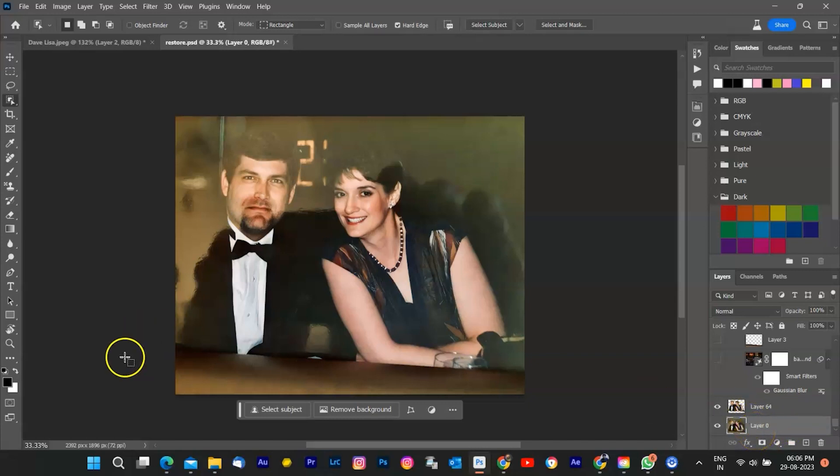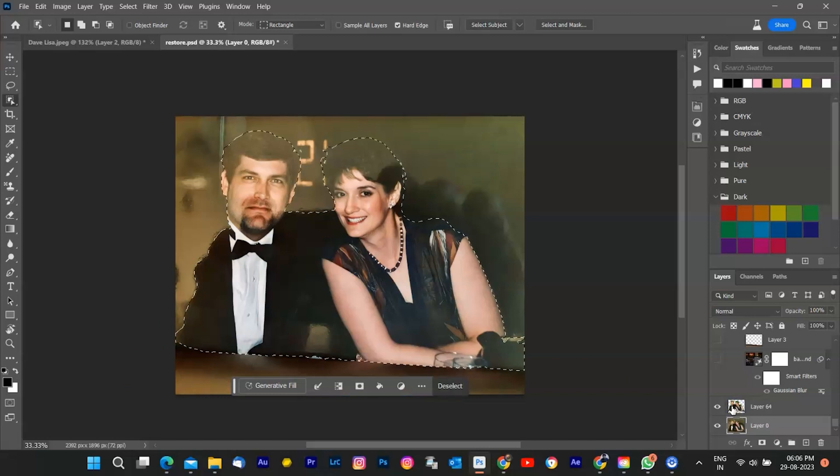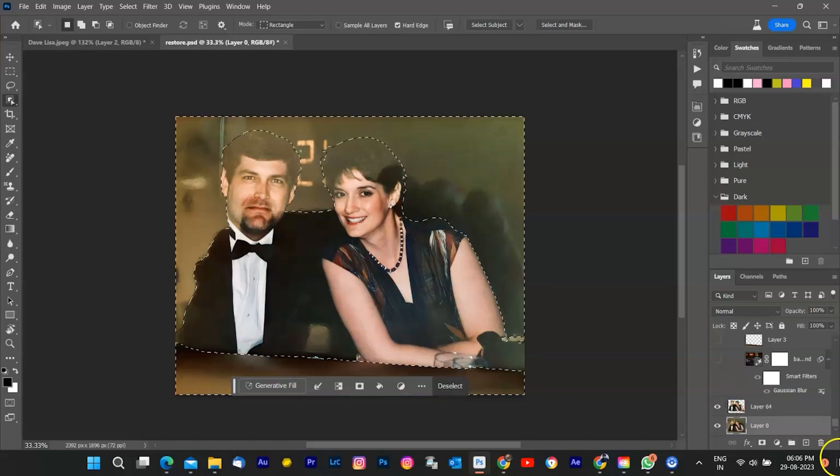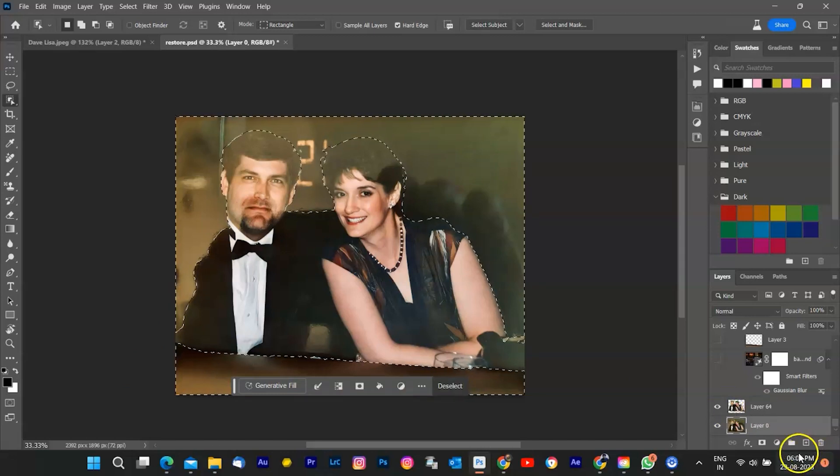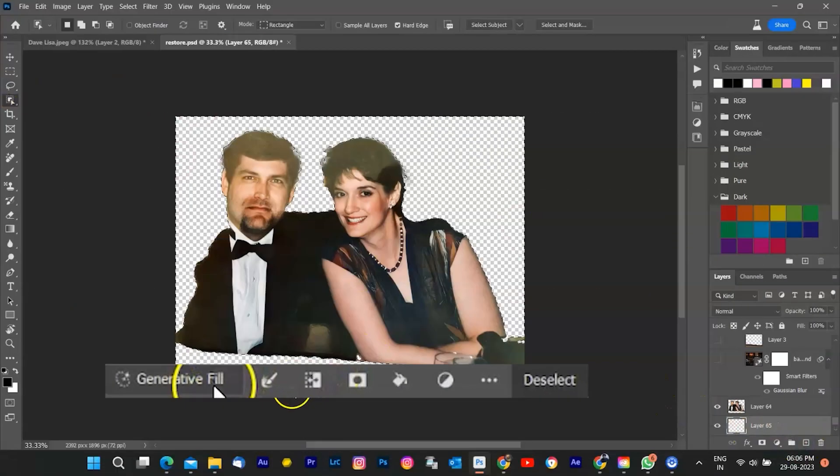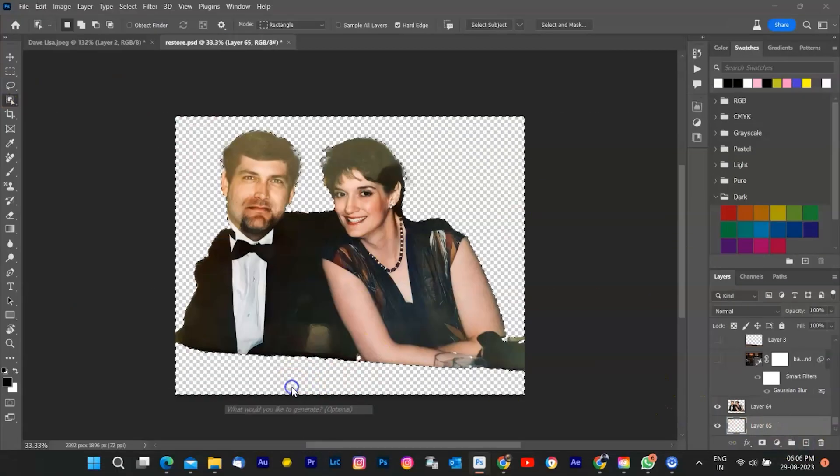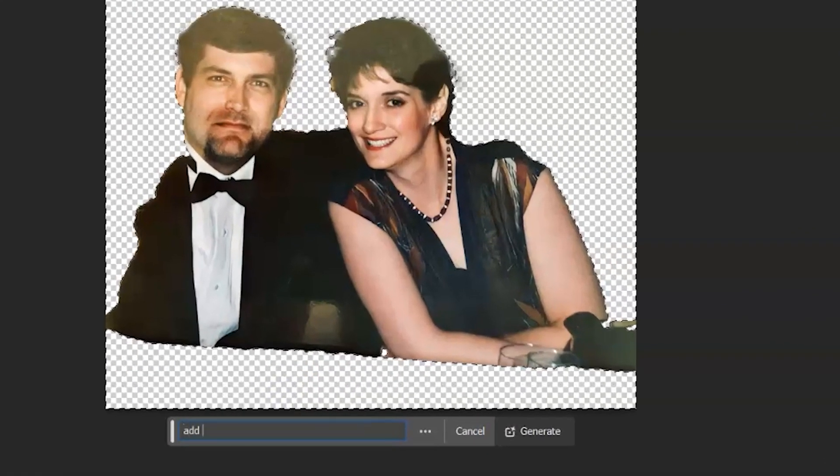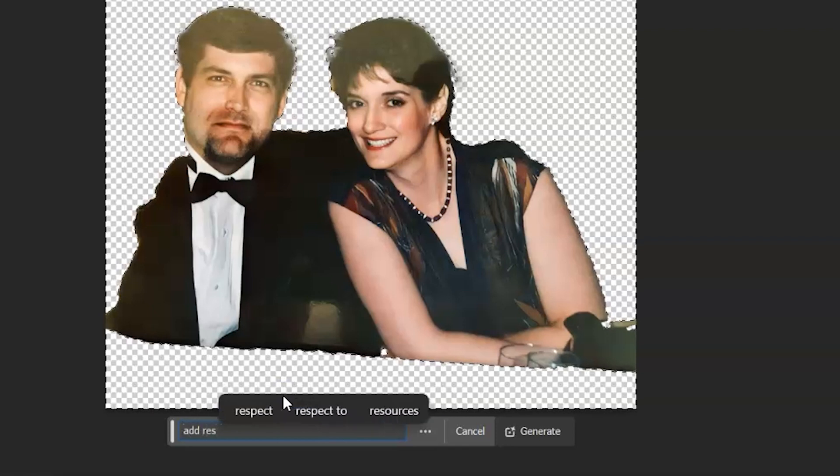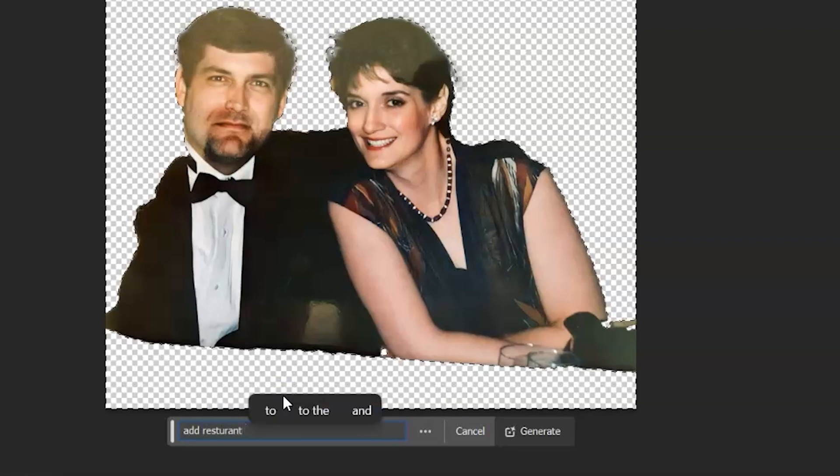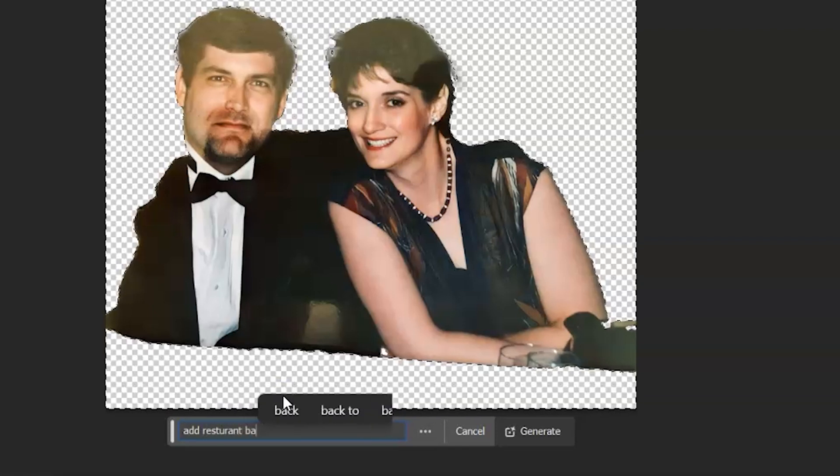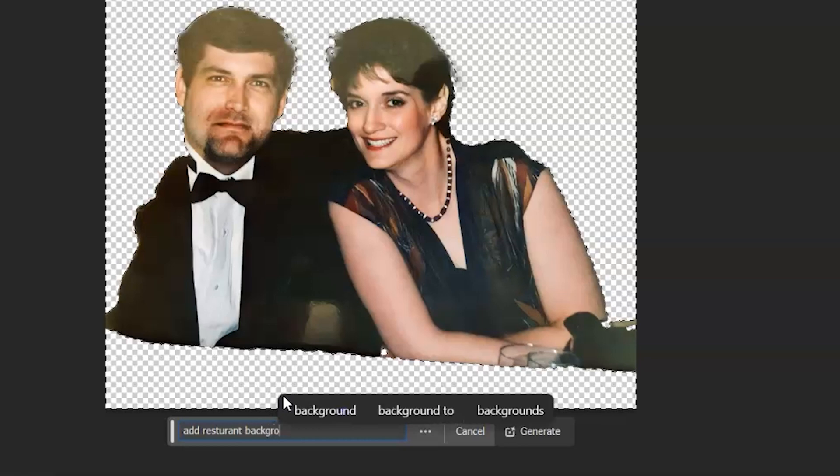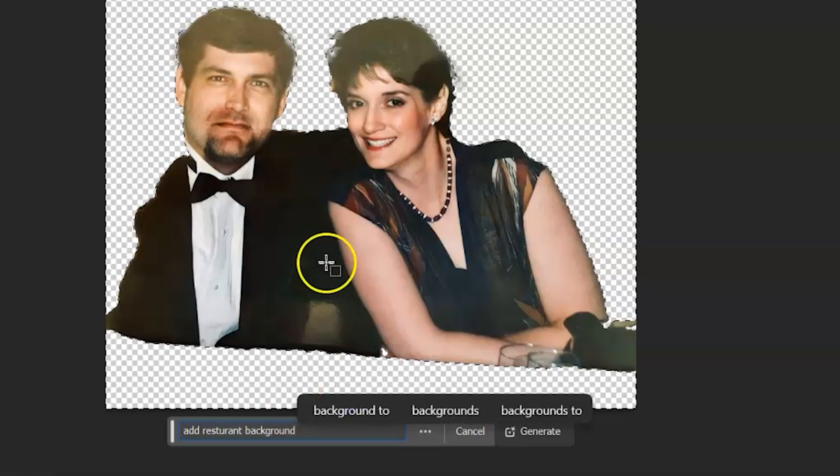Let's jump right in. Alright, with your subject carefully selected, it's time to switch to the new contextual bar. From there, and this is where the magic happens. Click Generative Fill from the contextual bar. Type Restaurant Background now. Brace yourself for the AI Generative Fill to do its thing.